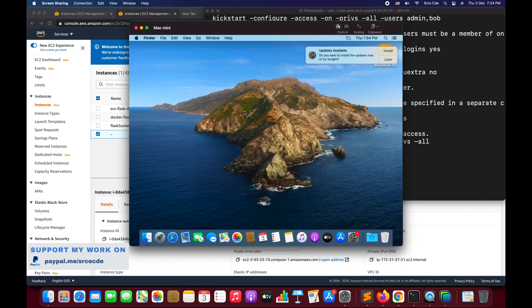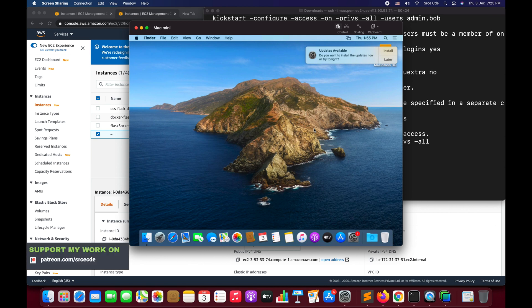This is how you can use VNC, but this is the insecure way to access the graphical user interface of Mac OS running on Amazon EC2. We used the VNC protocol, which is not considered secure, so this feature should be used with care. Now let's look at the secure way: we should tunnel the VNC traffic over SSH.